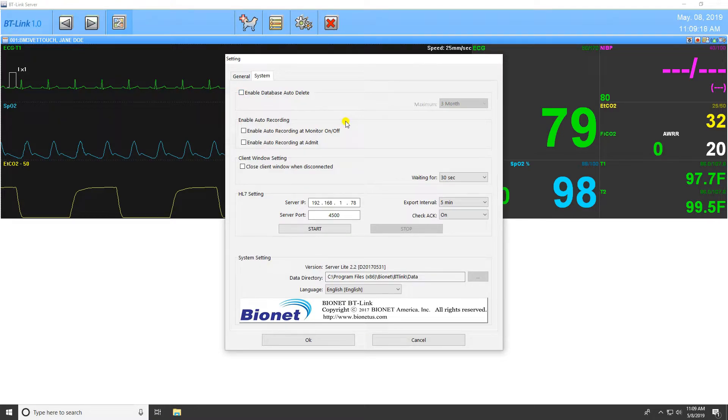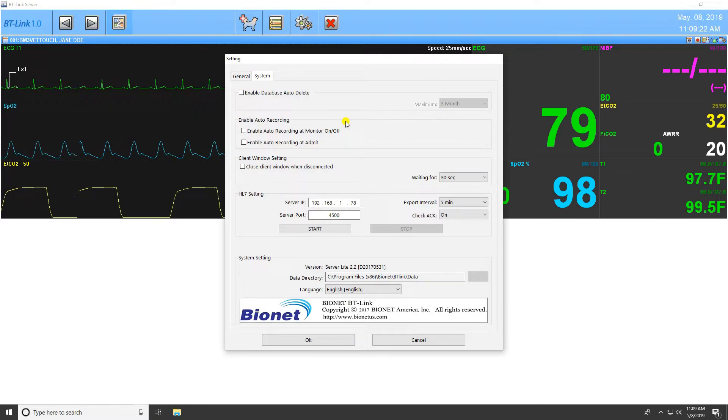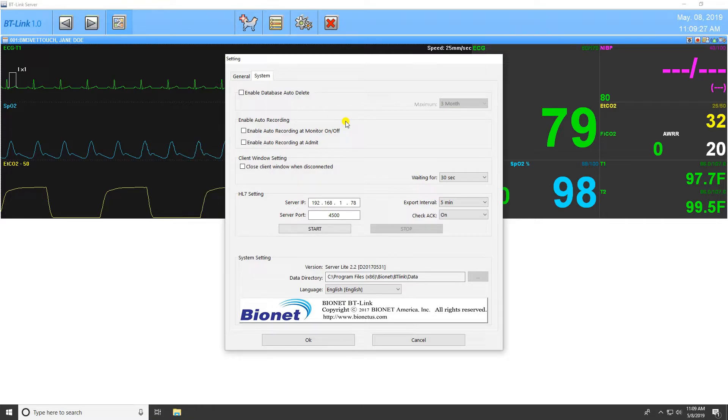Following this are the Automatic Recording settings. These options allow the program to automatically record data when the patient monitor is turned on or when a patient is admitted into the program.